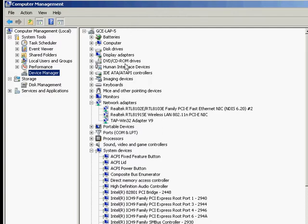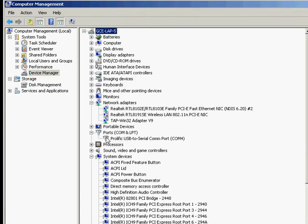And in the list here, we have ports, COM and LPT. If you just expand that out, it will tell you here exactly which COM port you're using. So you now know exactly how to get there.